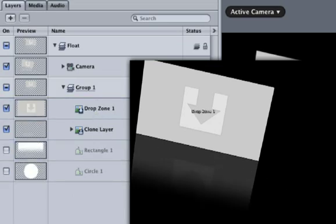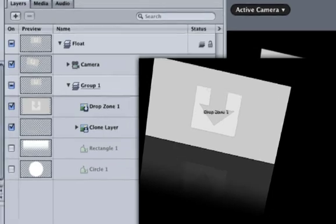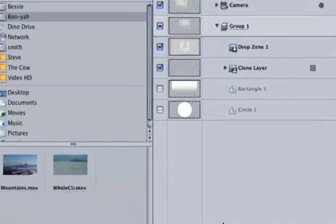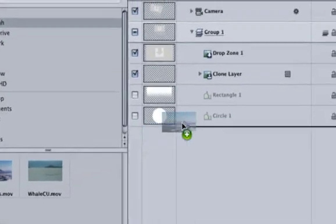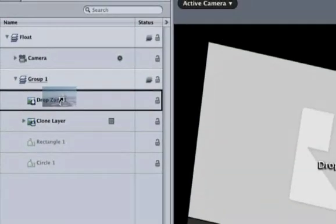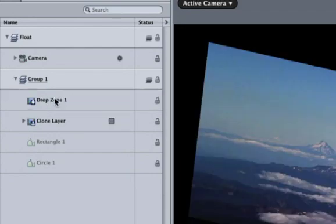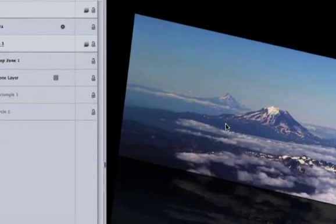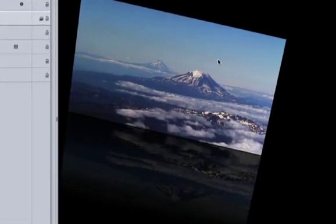Let's populate the Drop Zone with our Mountains Clip. Go back to the File Browser by hitting Command and 1. Drag the Mountains Clip over and wait for the hook shape arrow. Voila! That was really easy.